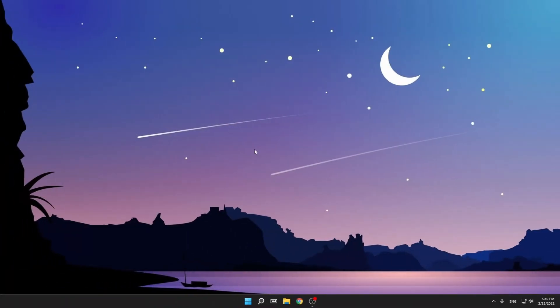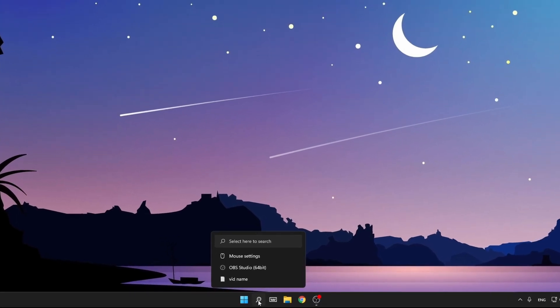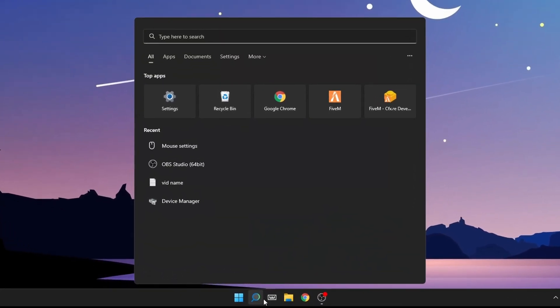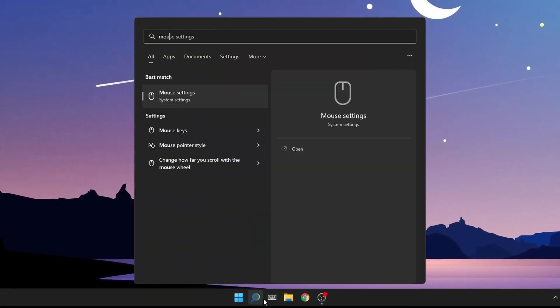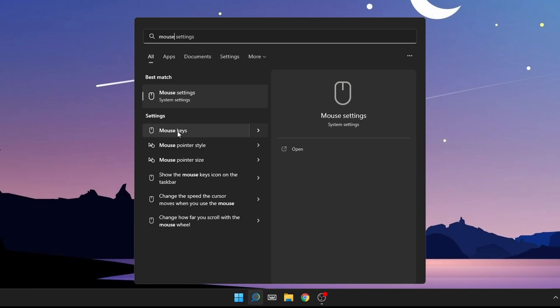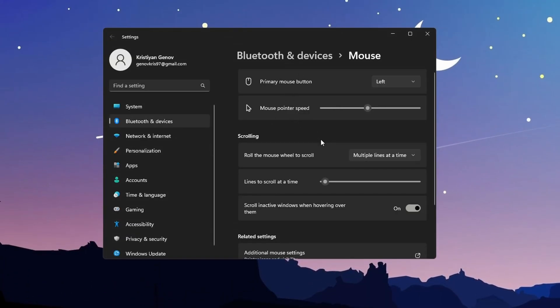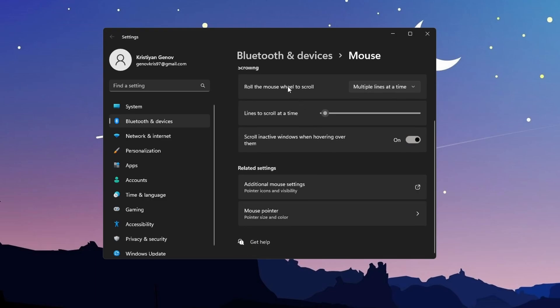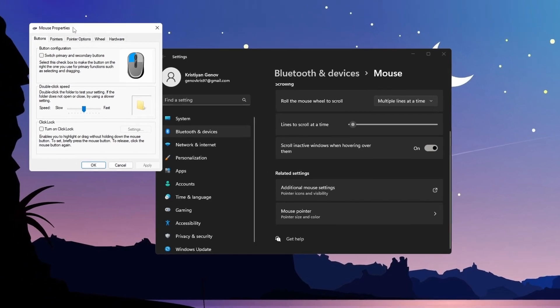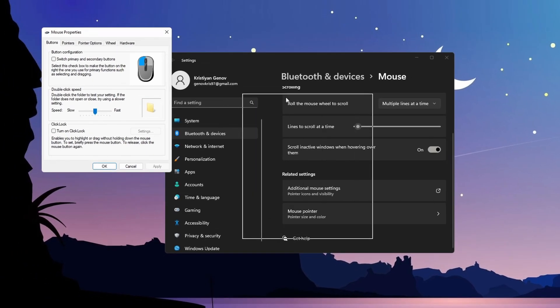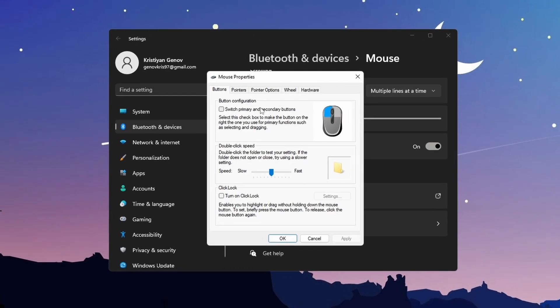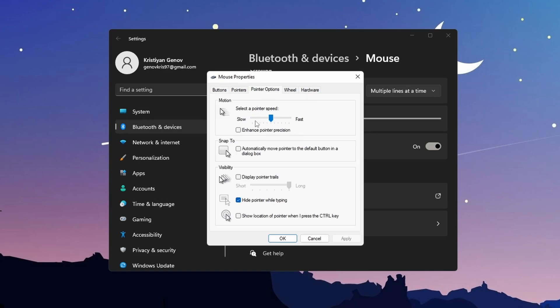So guys, with the second step, we're going to disable your mouse acceleration, which is very important. Go to search, type mouse until you see mouse settings, click on it. Then scroll down until you see additional mouse settings, click on it again. You'll see a small window. What you gotta do is click on pointer options.